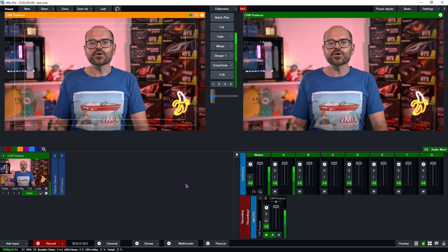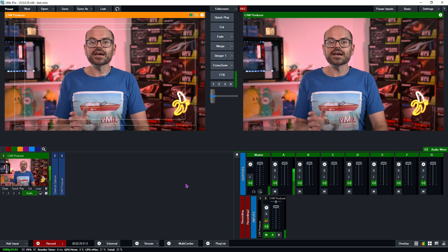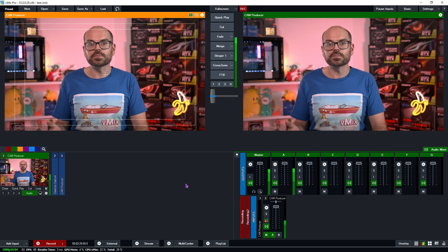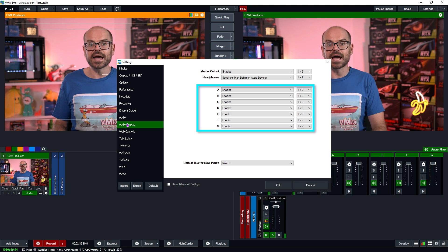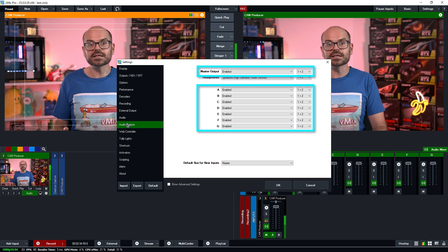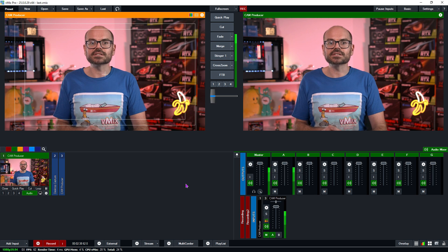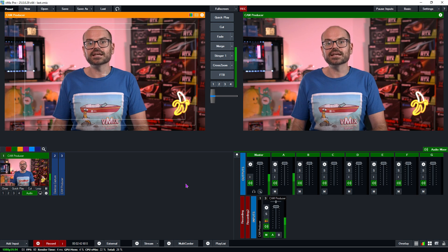If any of this isn't making sense yet, don't worry — we'll work through both right now. Audio buses are dedicated stereo audio channels, which means for every bus you have a left and right channel. In vMix there are seven dedicated buses A through G, and then there's the master bus, which makes for eight buses. Because each of these buses is a stereo bus with a left and right channel, this means we have 16 channels of audio available to use in vMix.